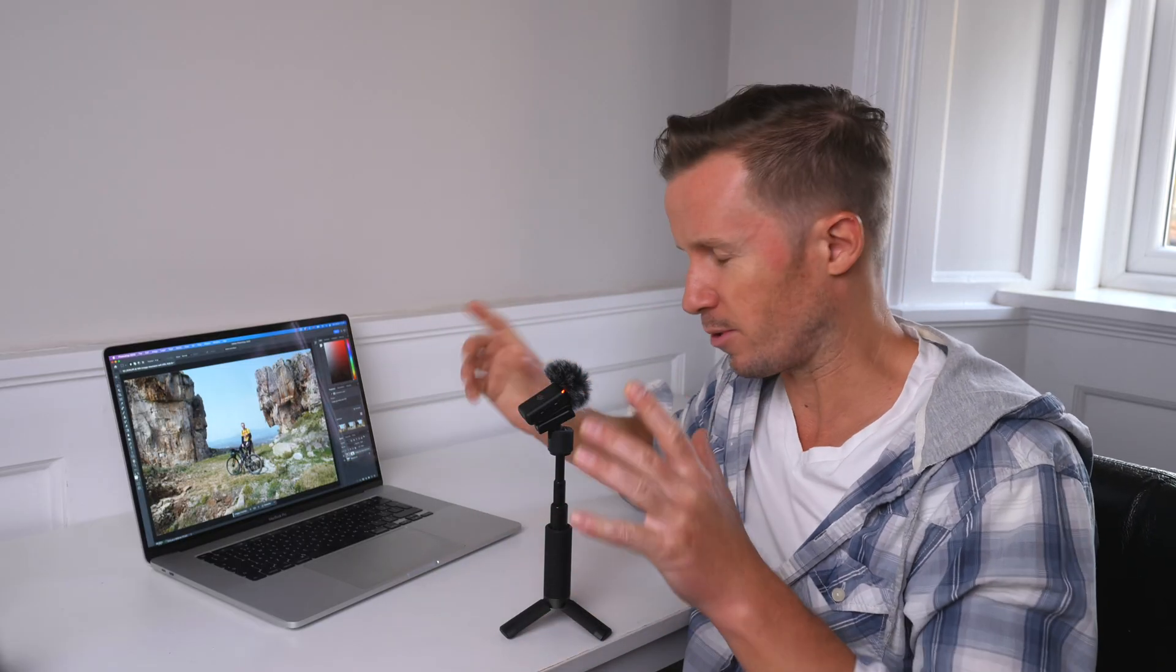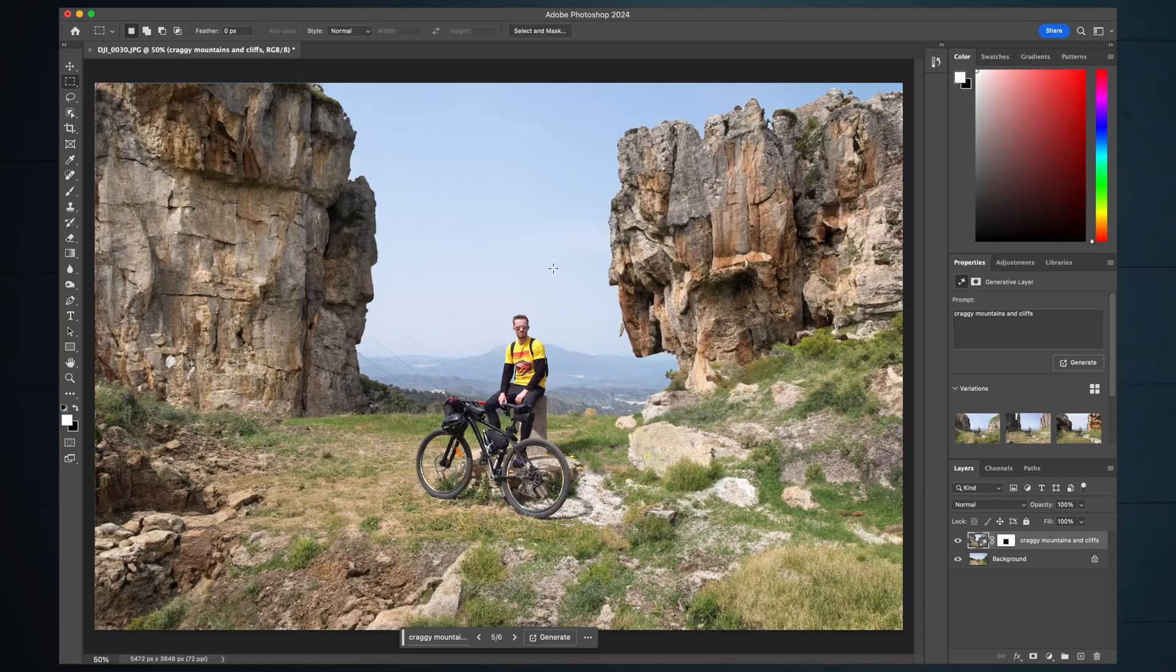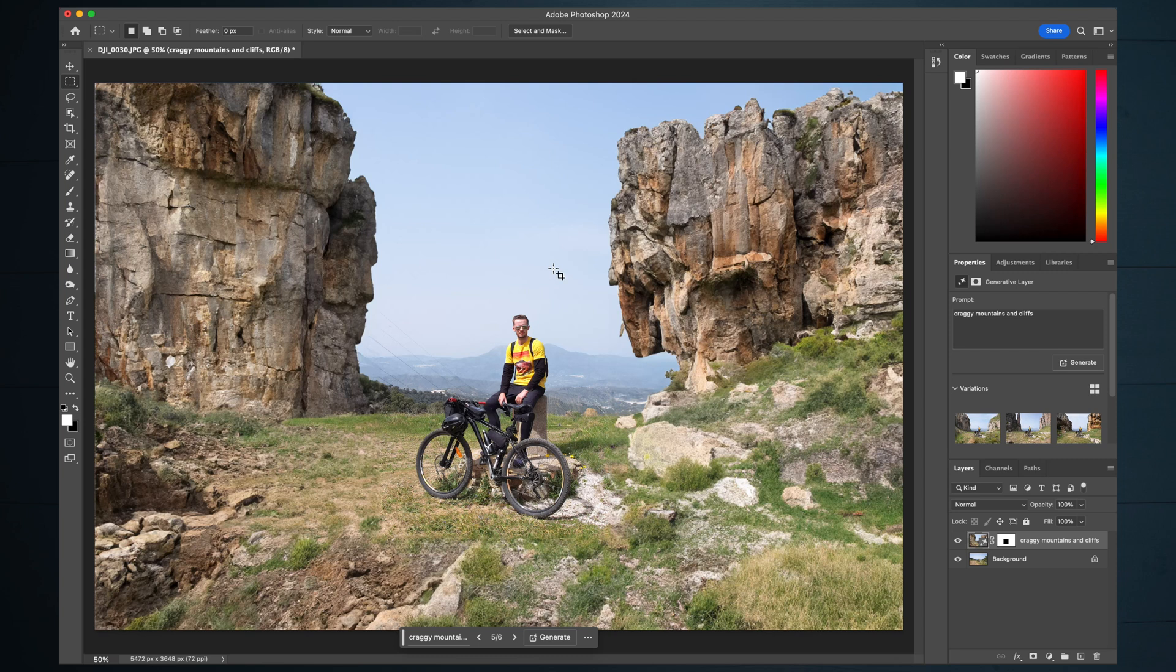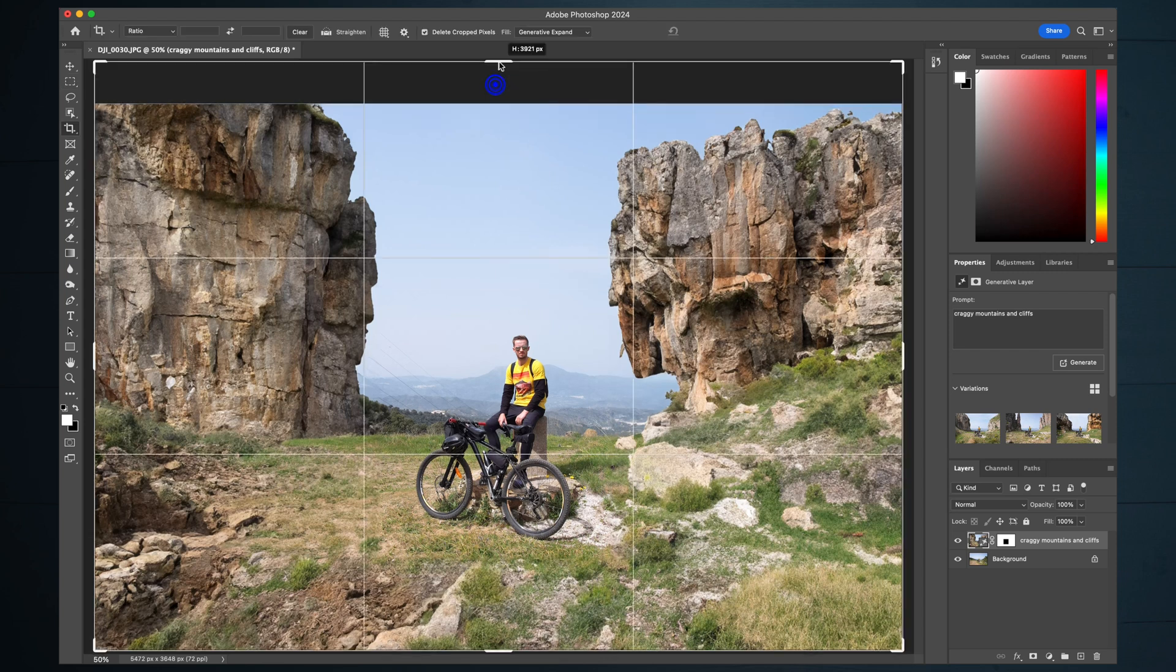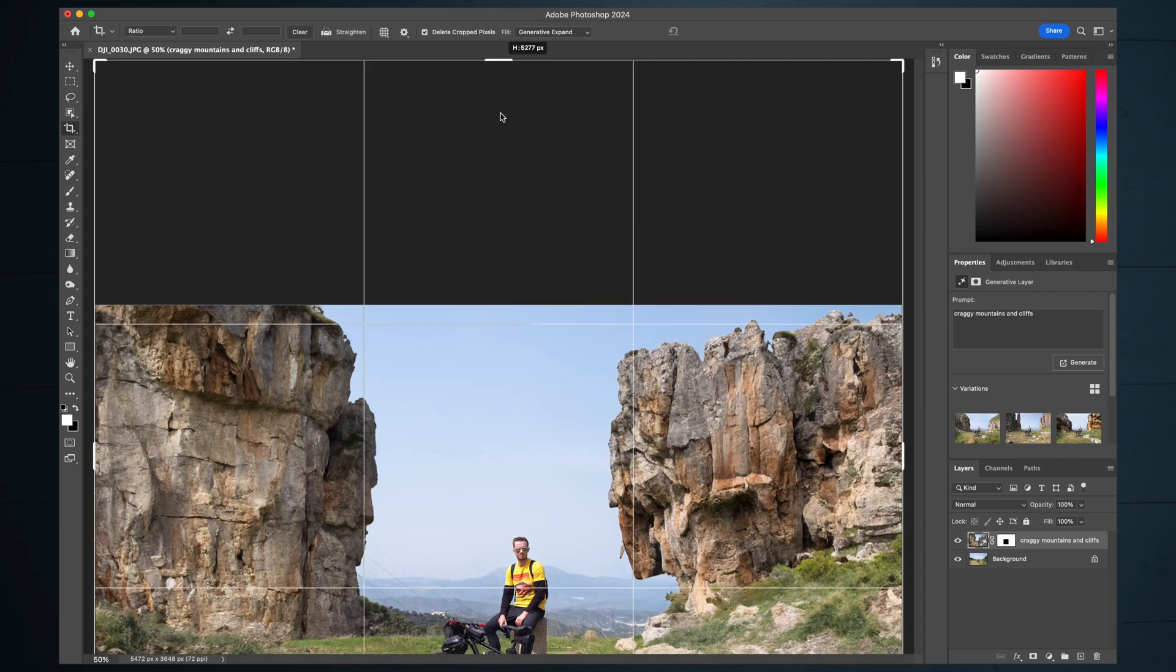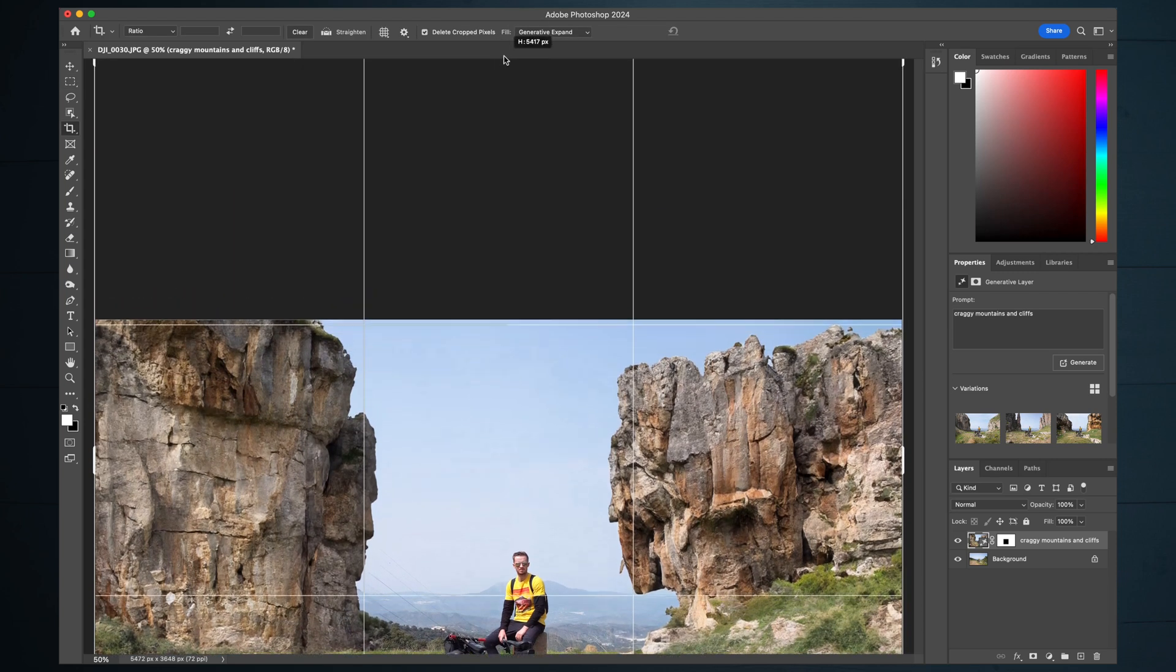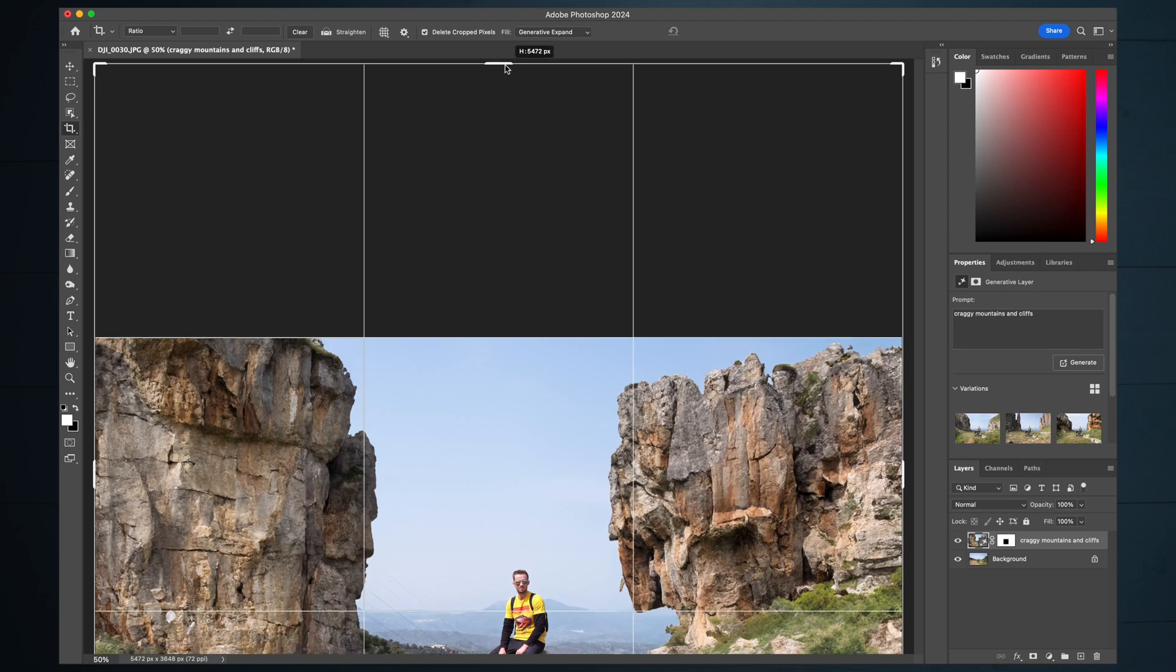If I haven't already blown your mind, then what I'm going to show you now is going to 100% do just that. We're going to do generative expand, make the frame a lot bigger with the click of a button. Tap C for the crop tool and then drag your frame to any size you want it to be.